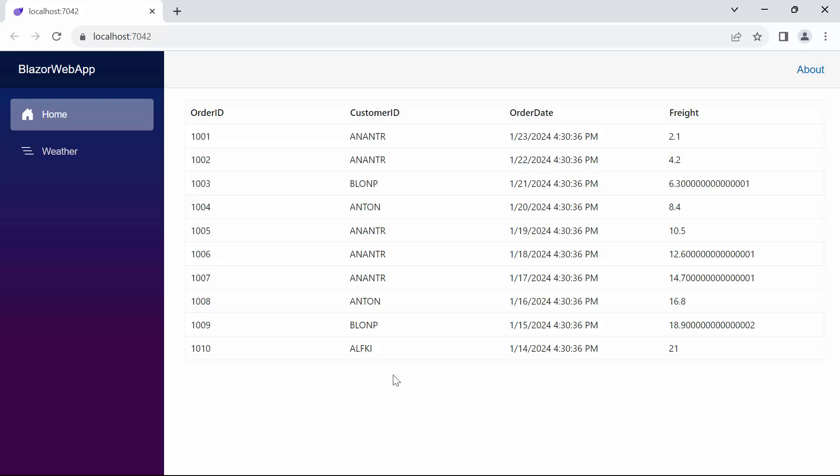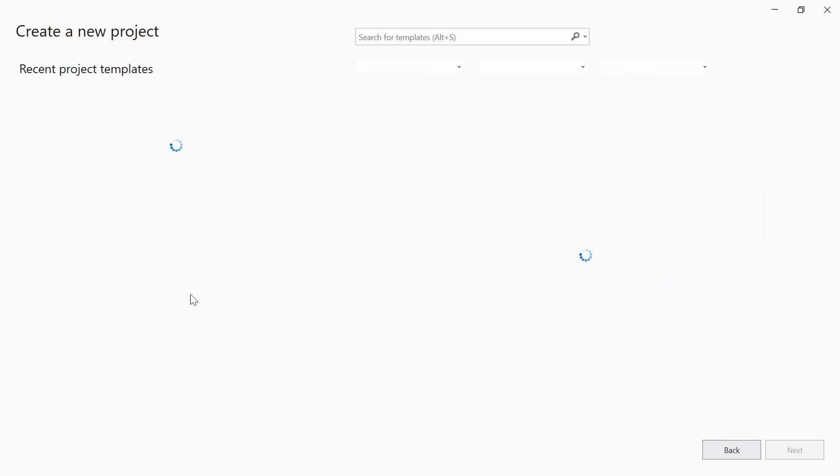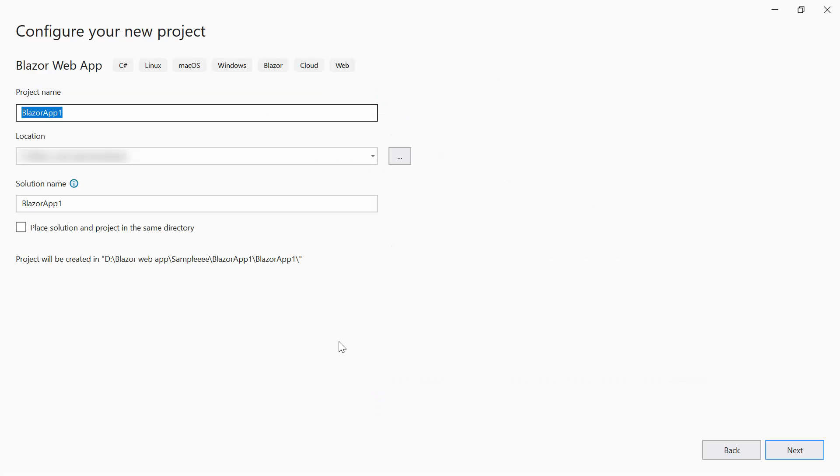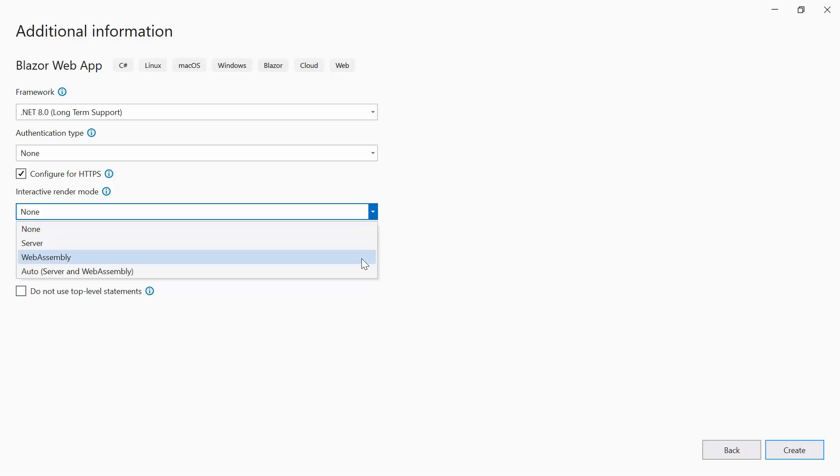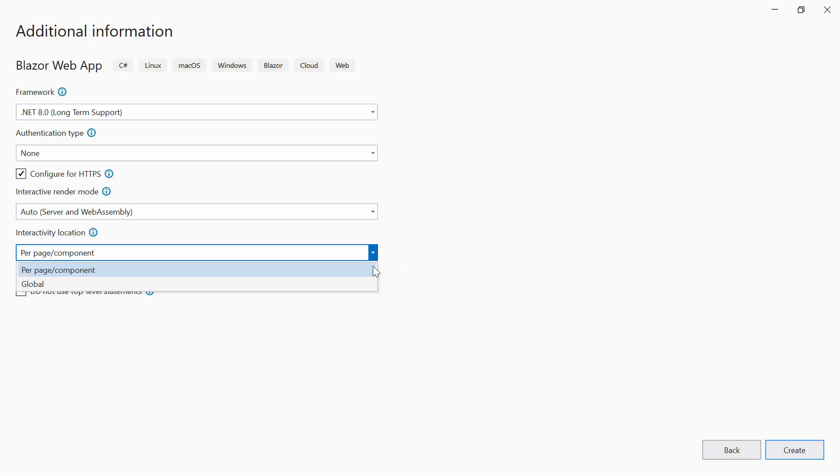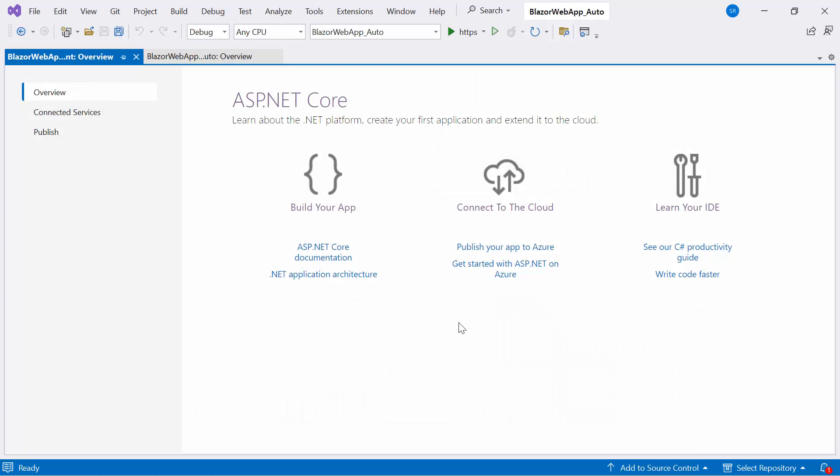Next, I will show you how to work with auto-render mode in a Blazor web app. To begin, I create a new project. Select Blazor web app and set the project name. Then change the mode to Auto, which is a combination of both server and web assembly apps. Additionally, select the Global option in the interactivity location. Now the application is ready to use.